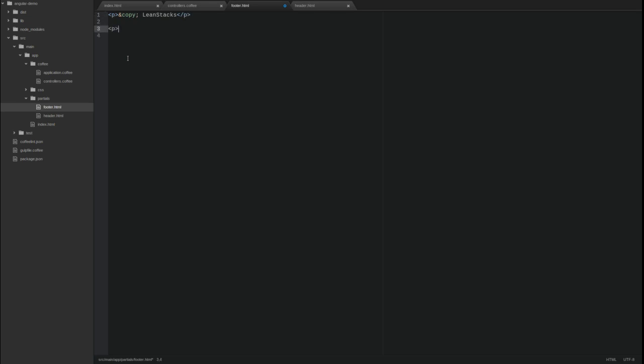Next, open the footer template. Update the template wrapping the current text in a paragraph tag, and create a second paragraph tag below the first. Within the second paragraph, include an Angular expression containing the current date-time variable.